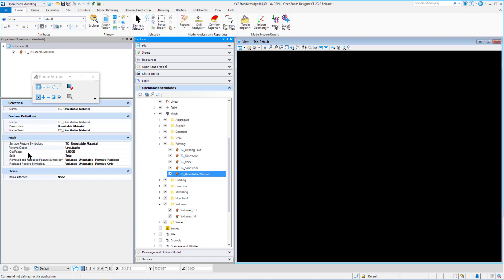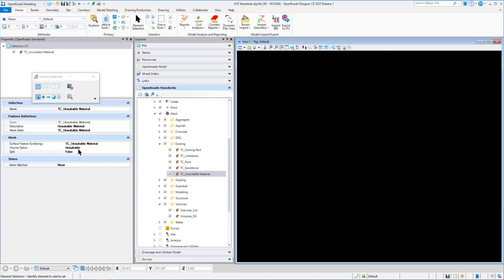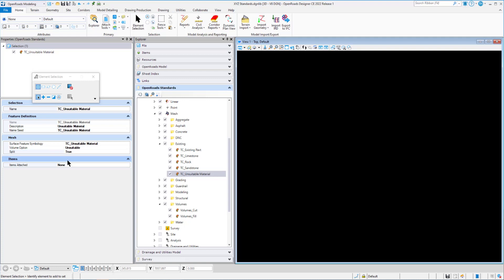So when we set our volume option to unsuitable, again we have a cut factor. So that's going to be our swell factor. You also have the option to split, and that is either toggle true or false. If we set to false, then that mesh is complete and done. We don't have to do anything else to it. But if we set to true, we notice that we have two more symbologies.